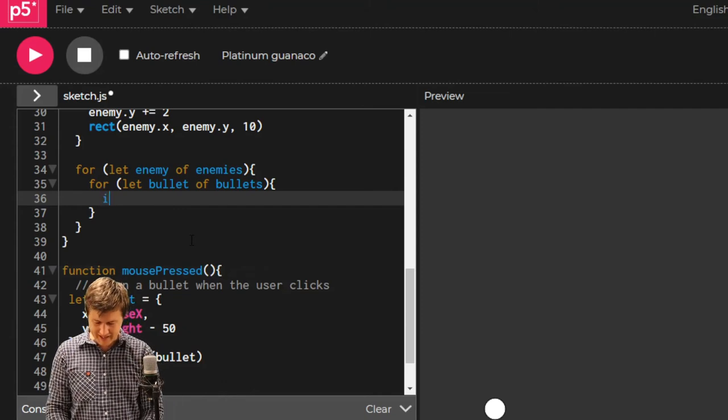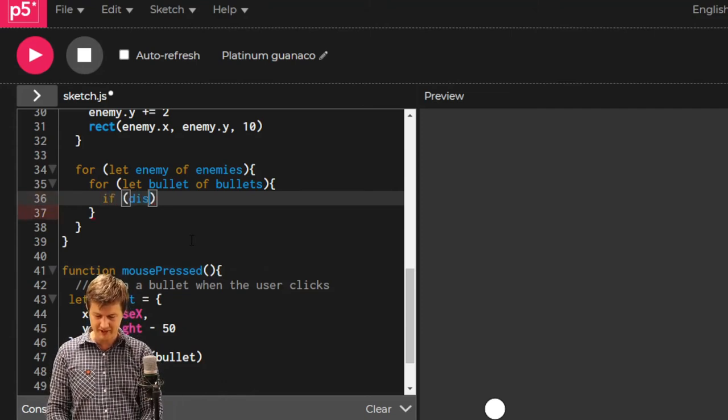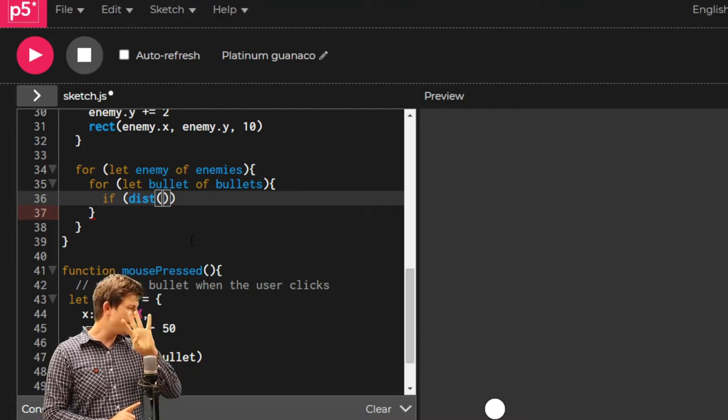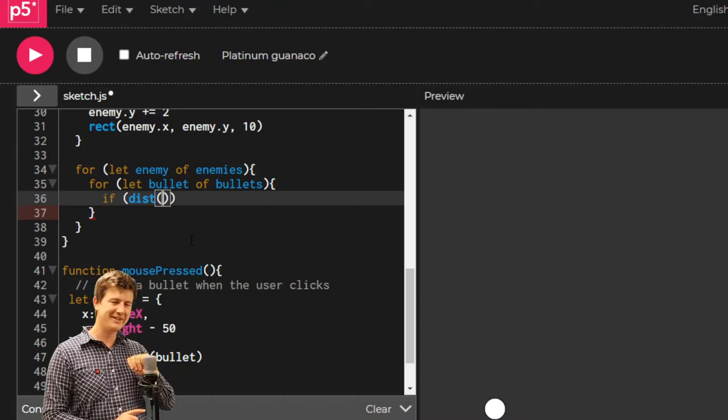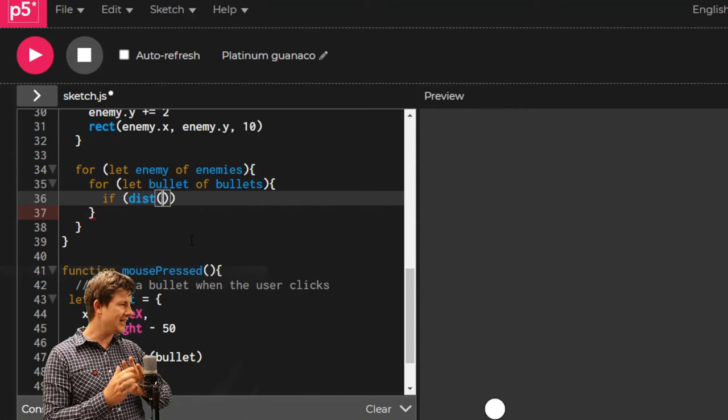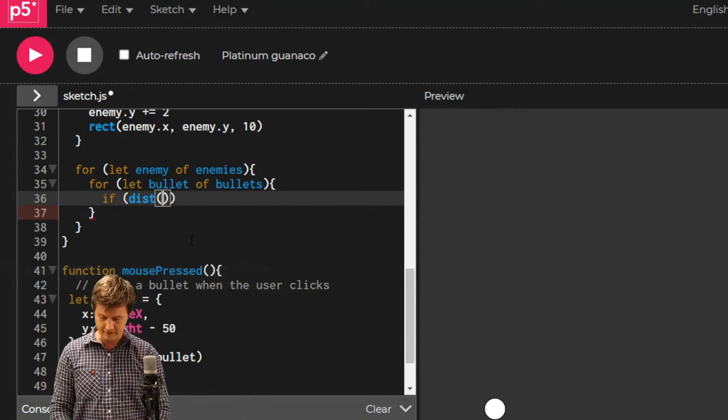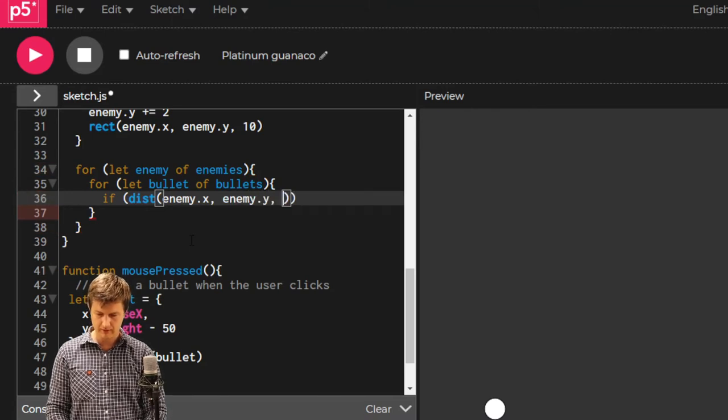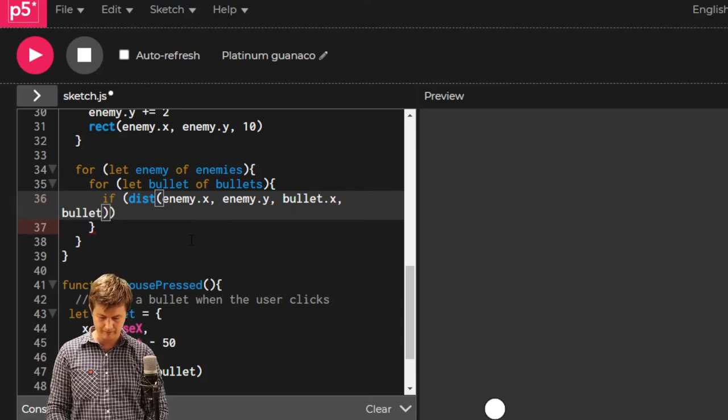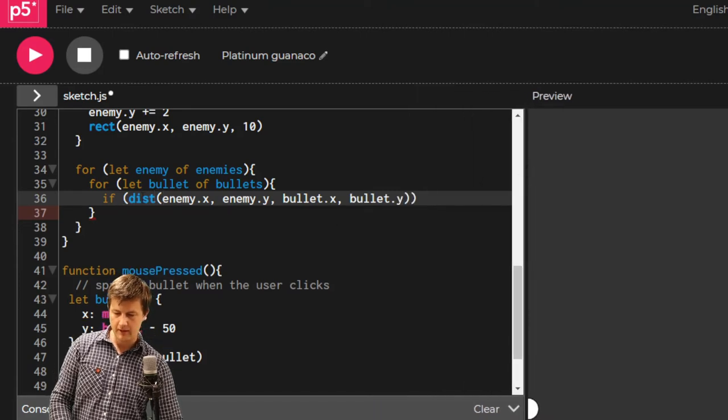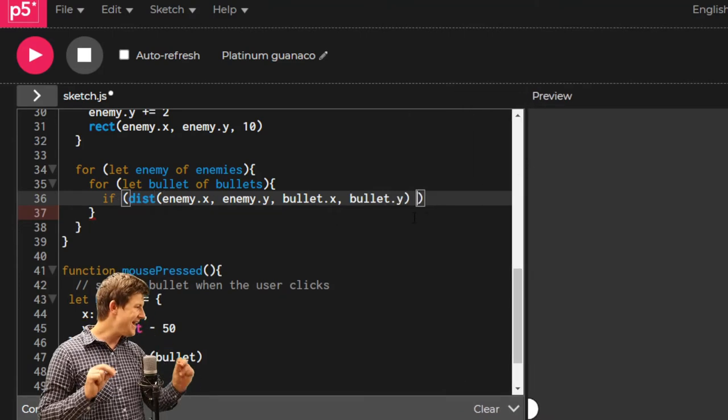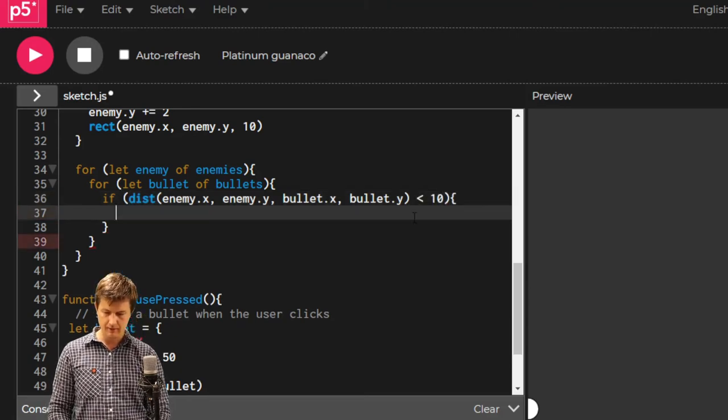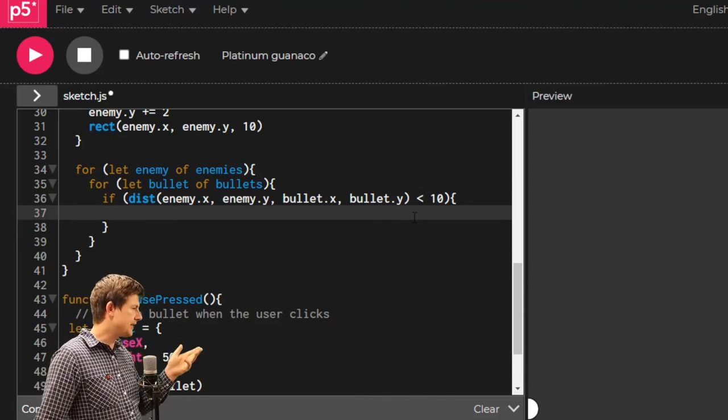We're going to say if dist and the distance between four coordinates, an x and y for the enemy and an x and y for the bullet. Enemy.x, enemy.y, bullet.x, bullet.y. If that distance is less than ten, then what?